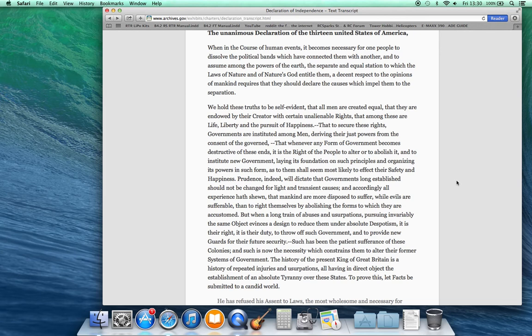We hold these truths to be self-evident, that all men are created equal, that they are endowed by their Creator with certain inalienable rights, that among those are life, liberty, and the pursuit of happiness.